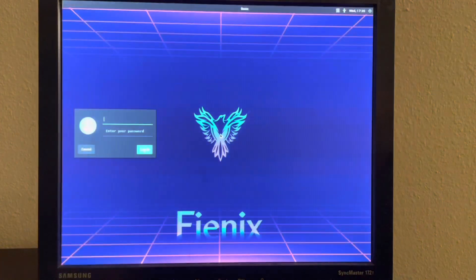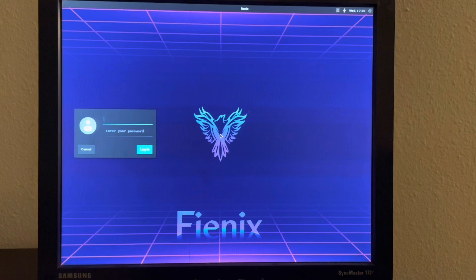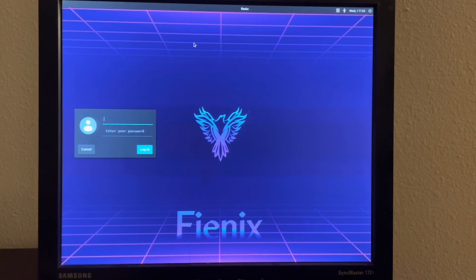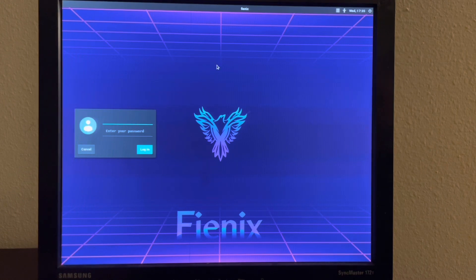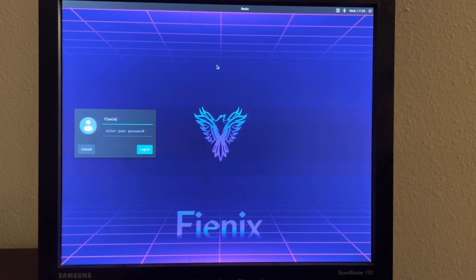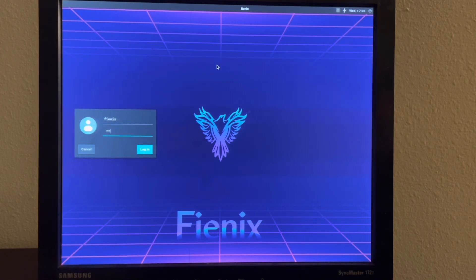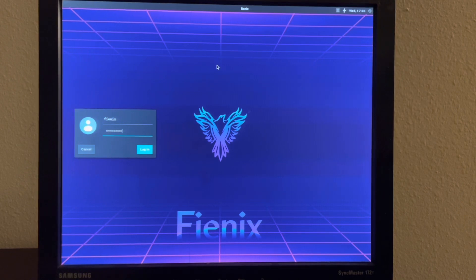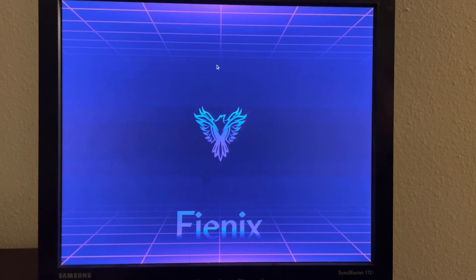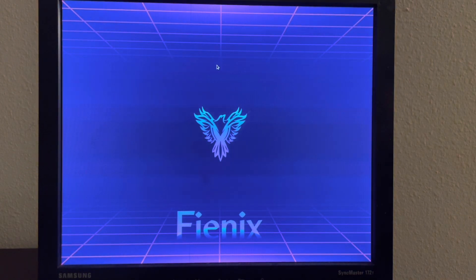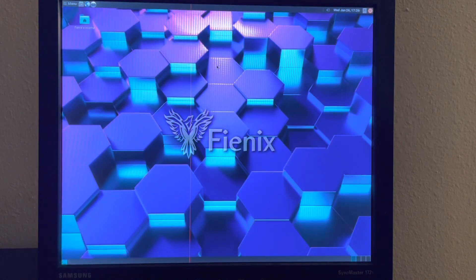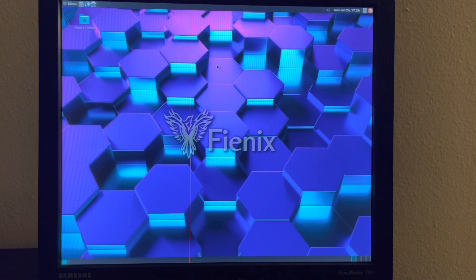So I appreciate everyone that has made a donation. Don't feel like you have to, but for those that have, it's much appreciated. So I'm going to go ahead and log in with the default username and password. And that puts us into the Phoenix desktop.